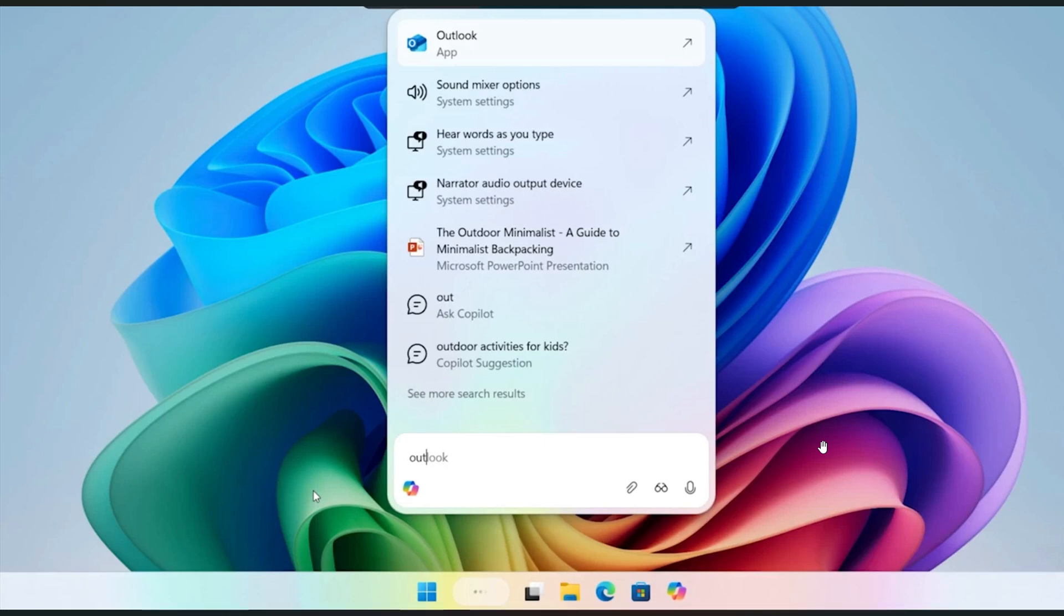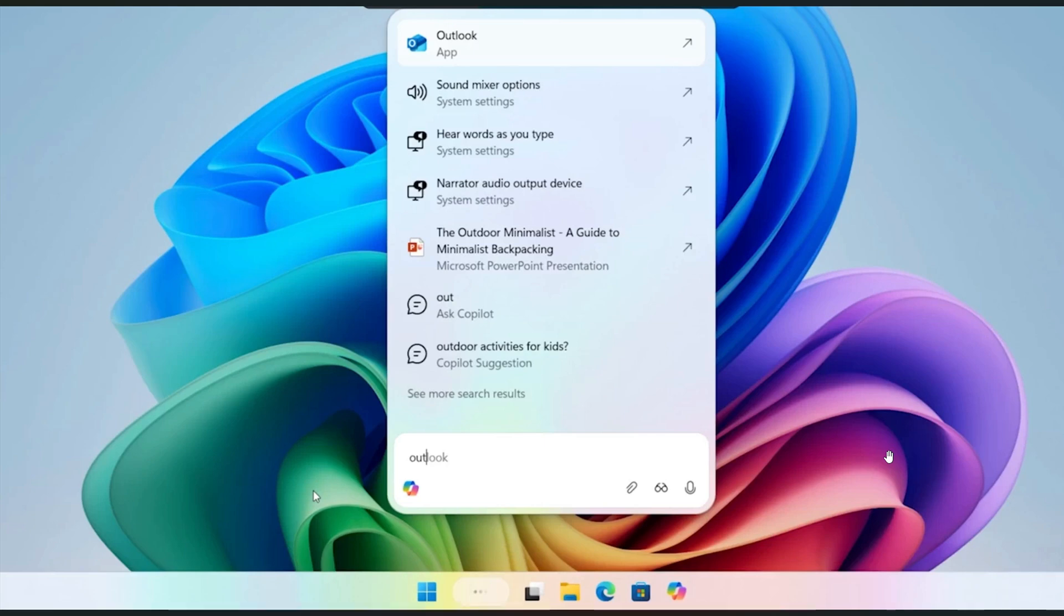So basically, it's going to work like a souped-up search, because once enabled, it will allow Copilot to help you troubleshoot settings, organize tasks, and explain what's on your desktop through Copilot vision, as you may well know.